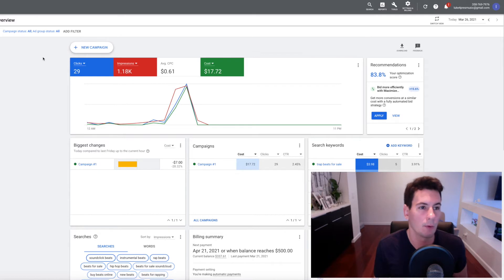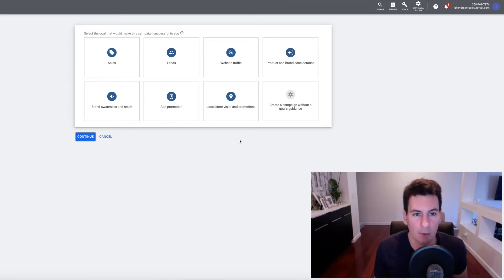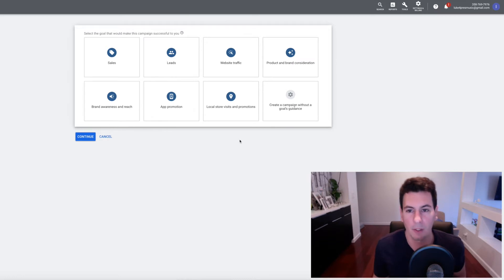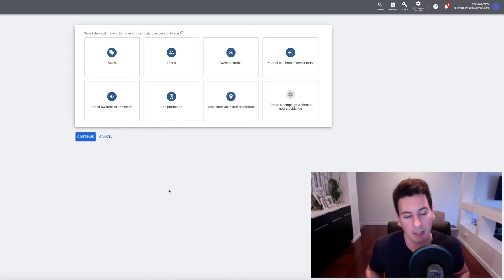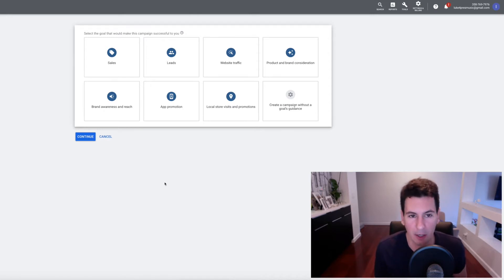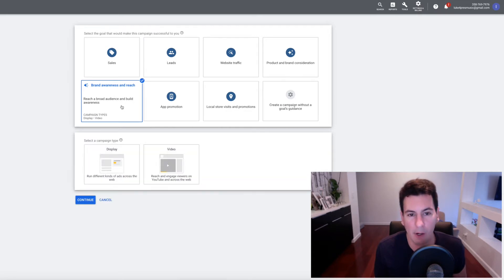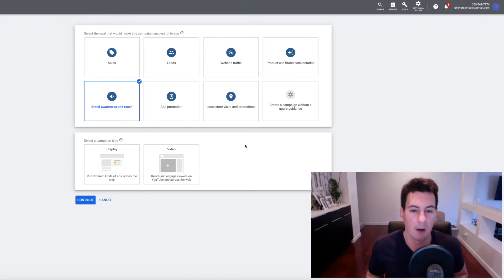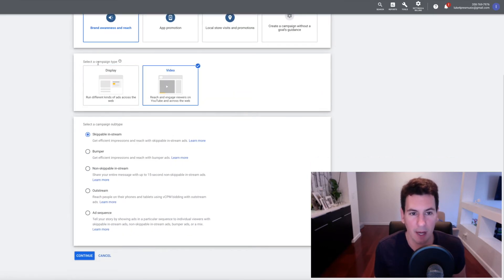Once you're ready to start investing in your business and want to make an ad for one of your YouTube videos, go ahead and click on New Campaign. This is the screen where you set a goal for your campaign. There are options like get sales, get leads, and website traffic, but for YouTube video ads the one you actually want to click on is Build Brand Awareness and Reach — that gives us the most options available. Then click Video as the campaign type.